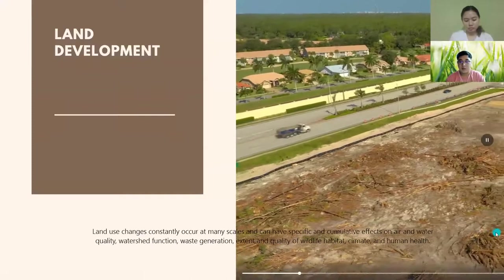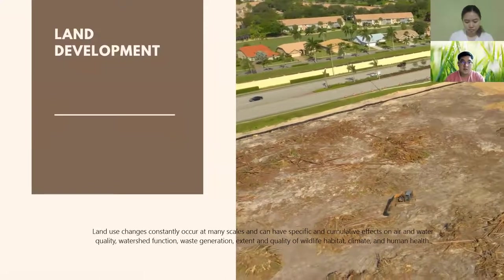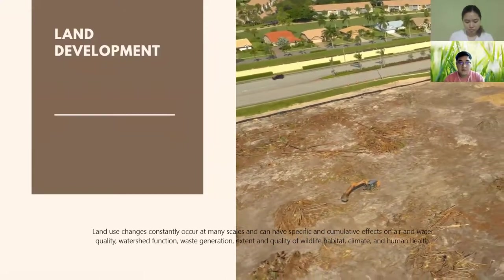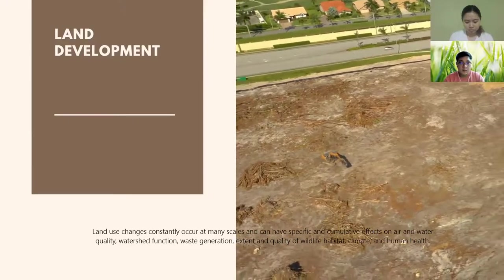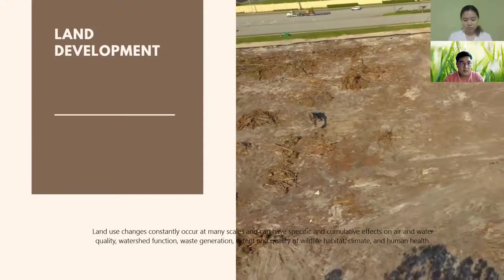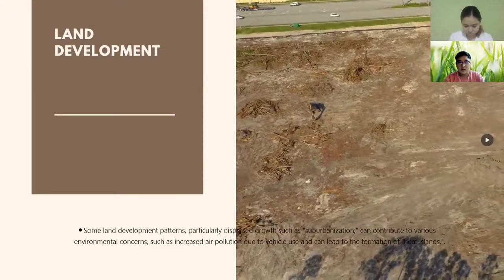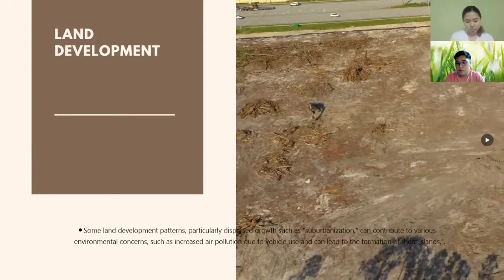First, let's talk about land development. Land use changes constantly occur at many scales and can have specific and cumulative effects on air and water quality, watershed function, waste generation, quality of wildlife habitat, climate, and human health. Some land development patterns, particularly dispersed growth such as suburbanization, can contribute to various environmental concerns such as increased air pollution due to vehicle use and can lead to the formation of what we call heat islands.